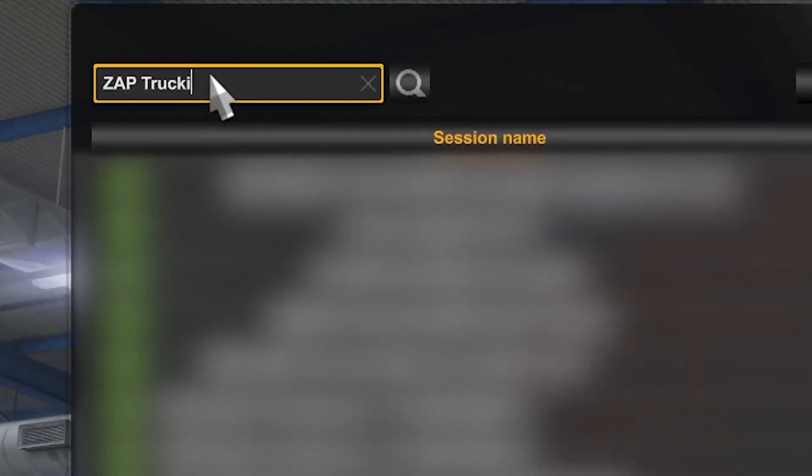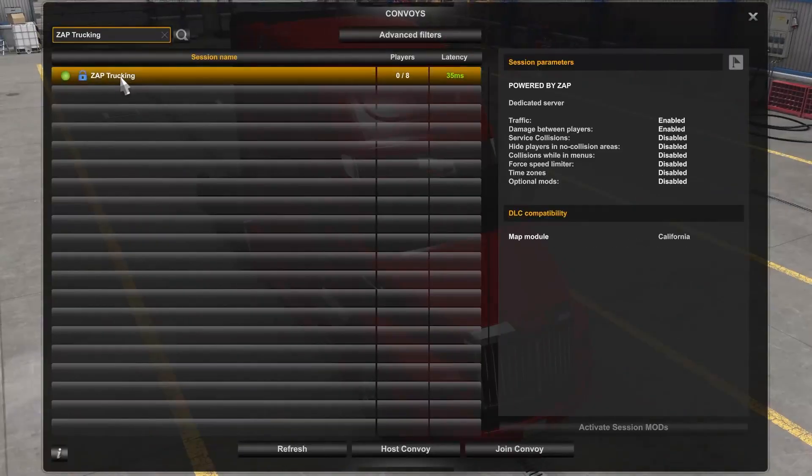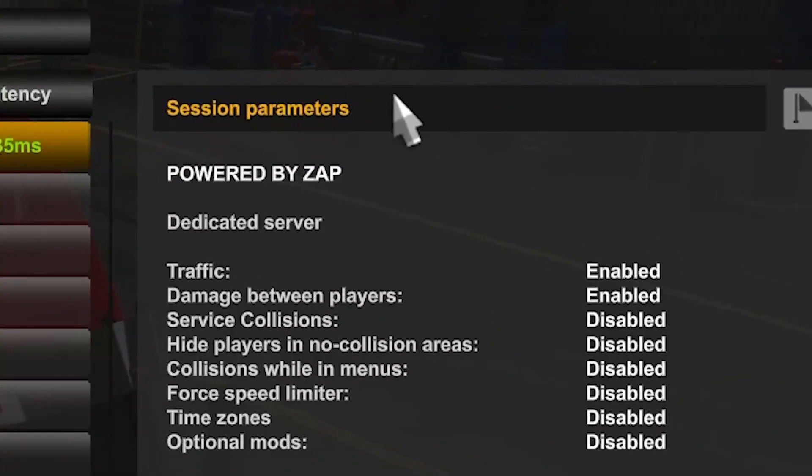Now let's search for your server by typing the server's name. Now click on it and on the right side we can see the description that we set is visible.